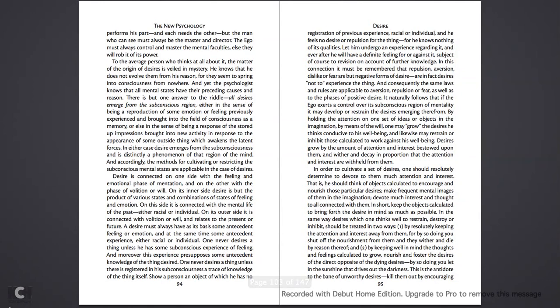Each performs his part, and each needs each other. But the man who can see must always be the master and the director. The ego must always control and master the mental faculties, else they would rob it of its power.